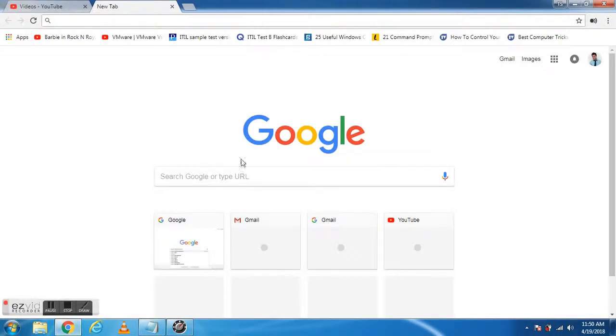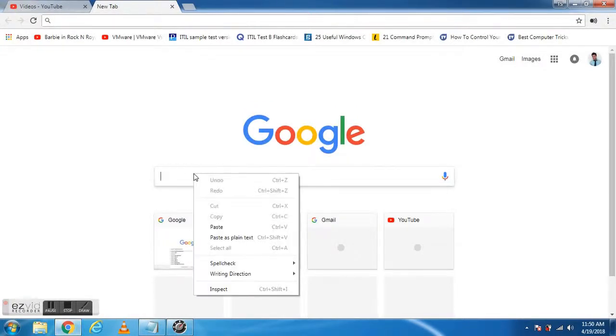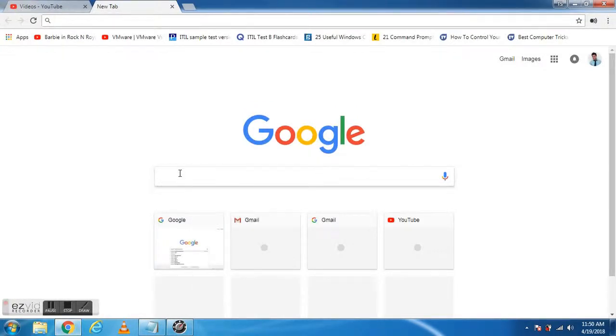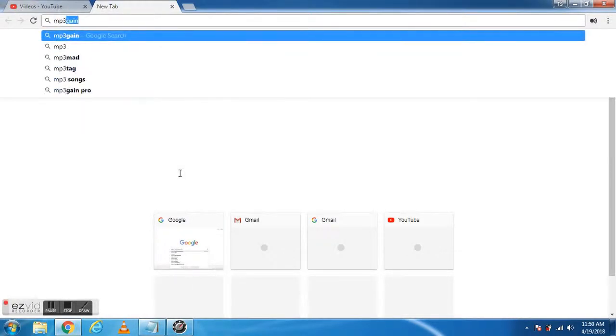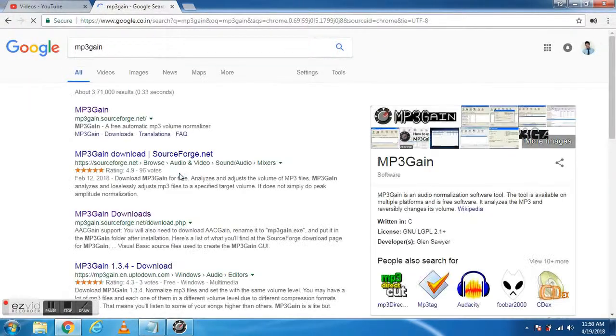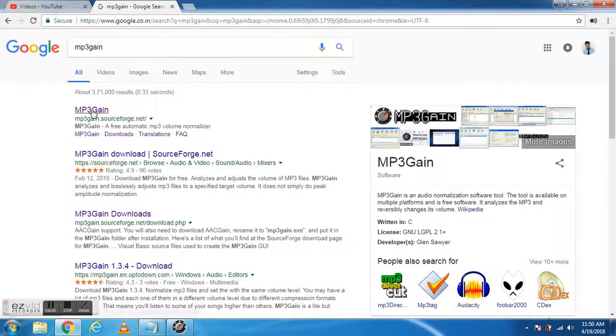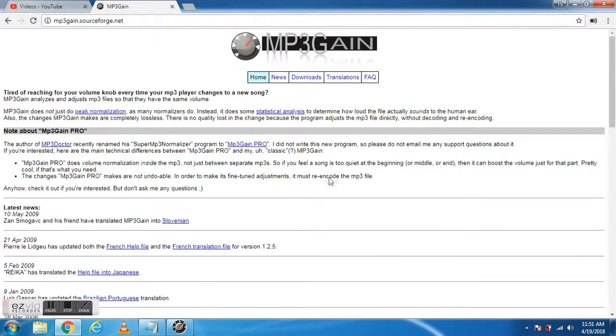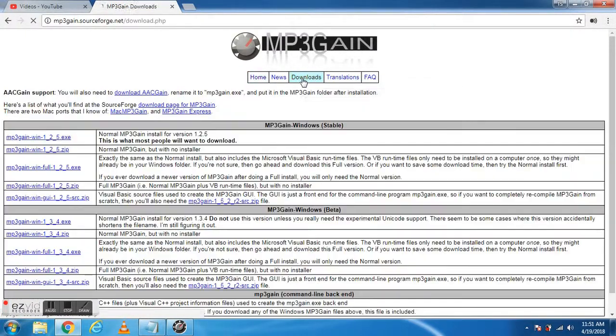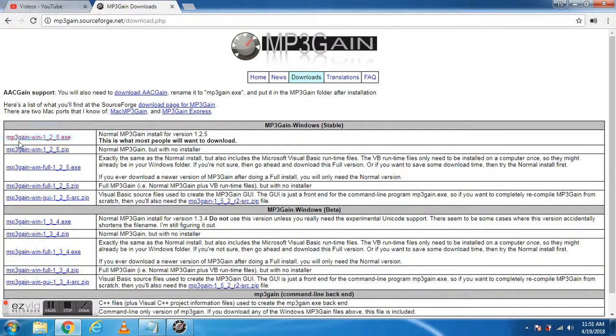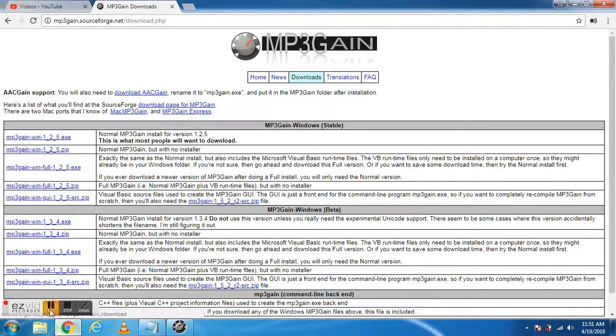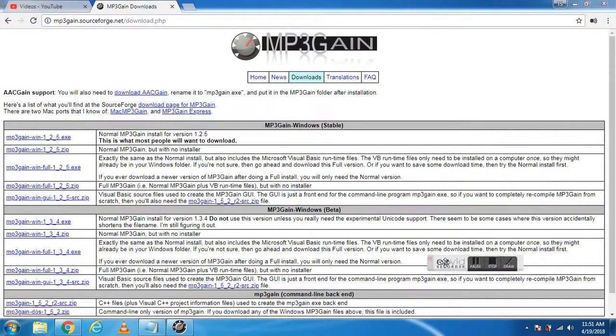I'll show you where to download it. Just search for MP3Gain on Google, click on the MP3Gain site, and since it's open source, click on the download and then the setup. It will start downloading.